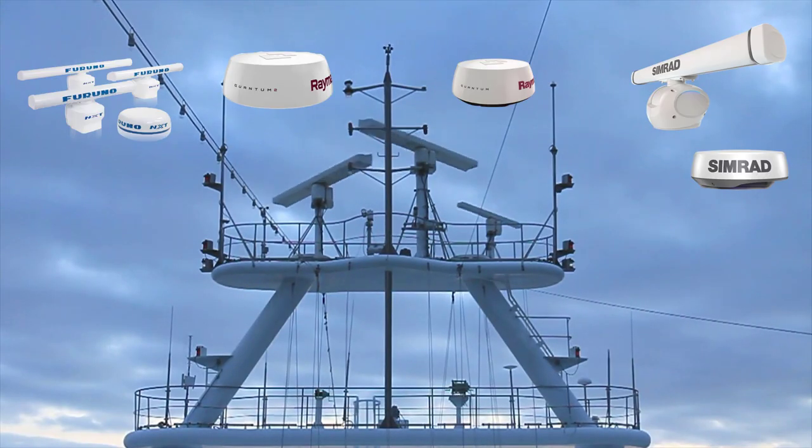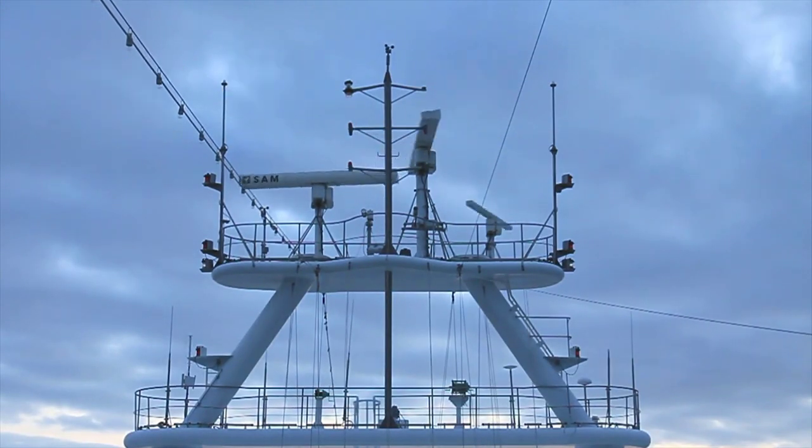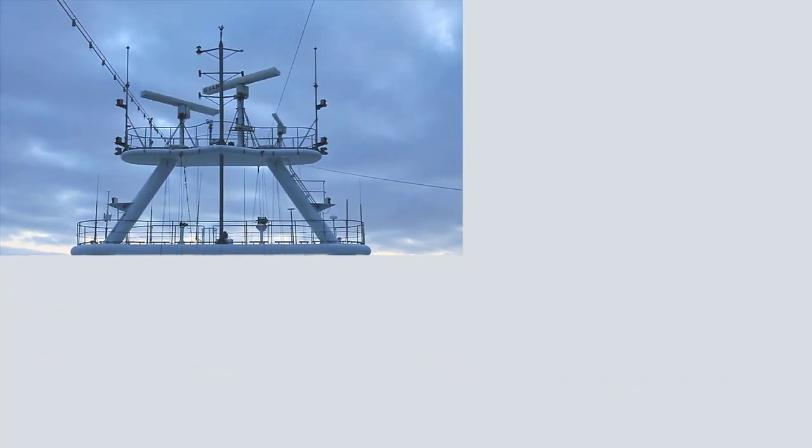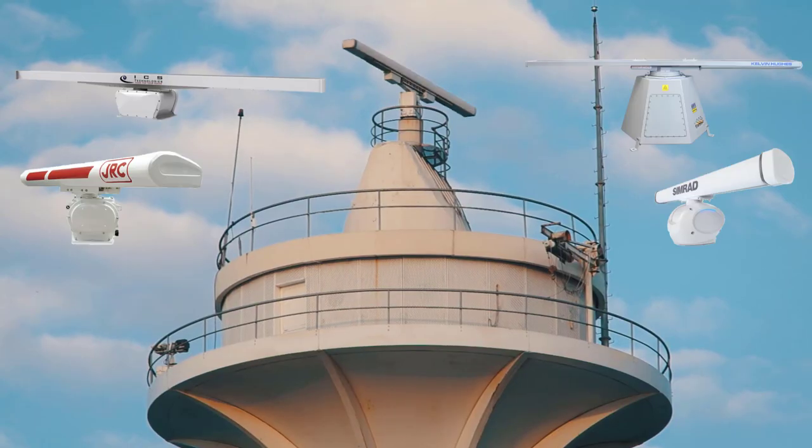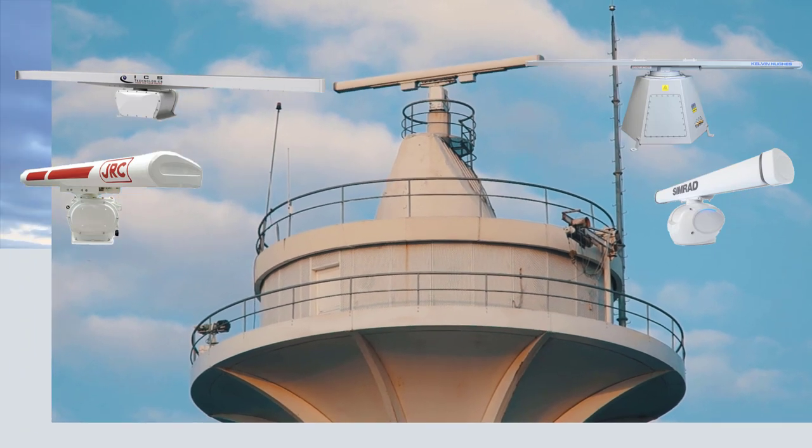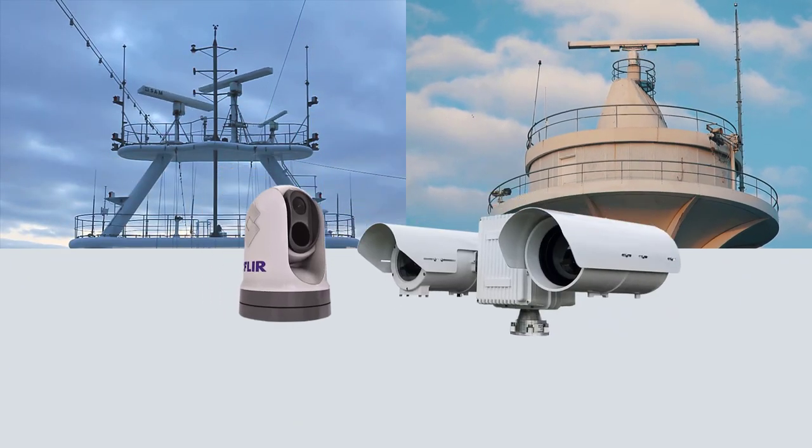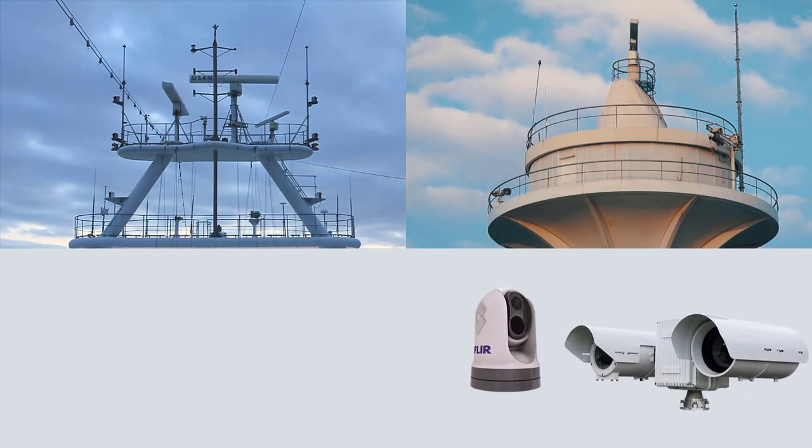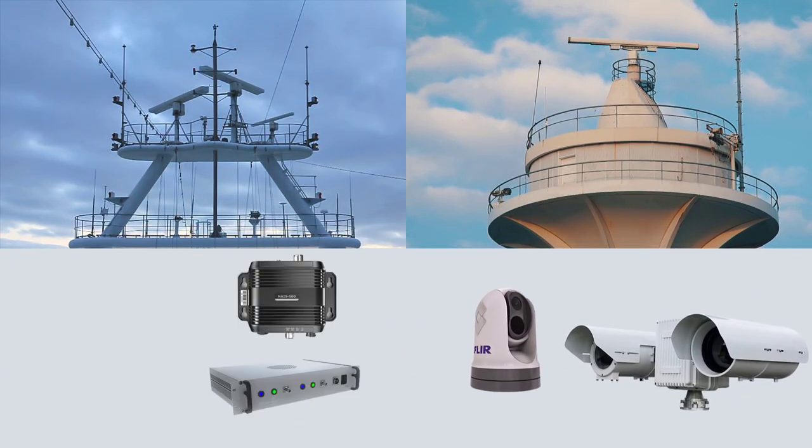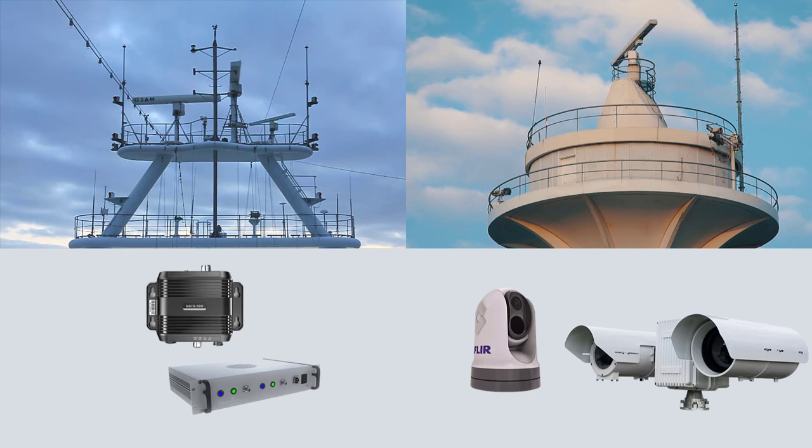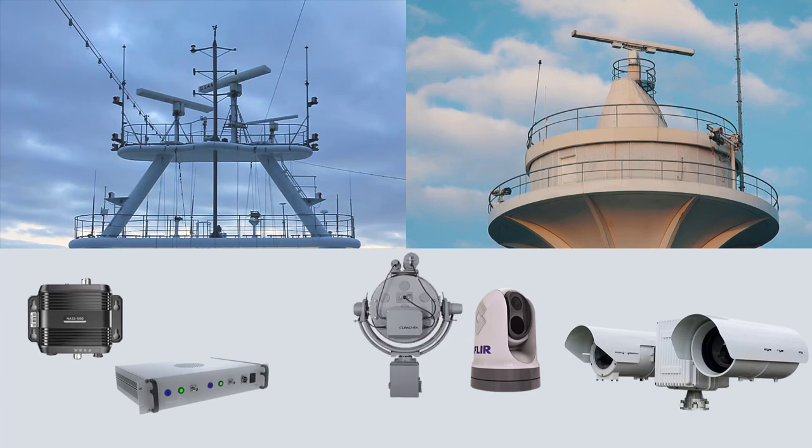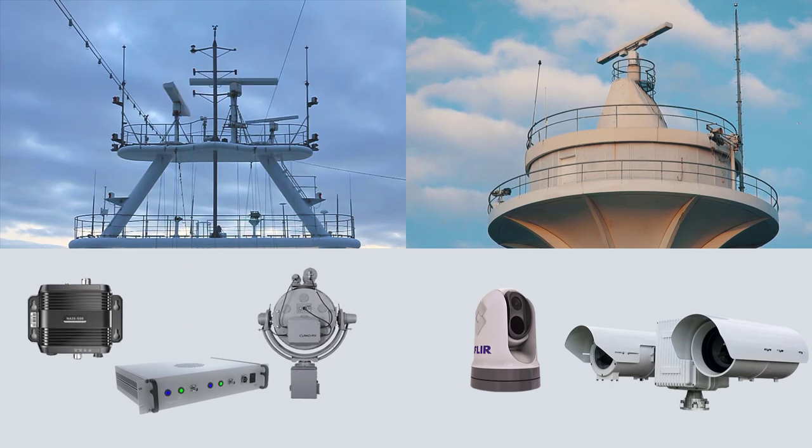Maritime sensors and effectors include radars for navigation, radars for coastal surveillance, daylight and thermal cameras, AIS and ADS-B receivers, and acoustic hailers.